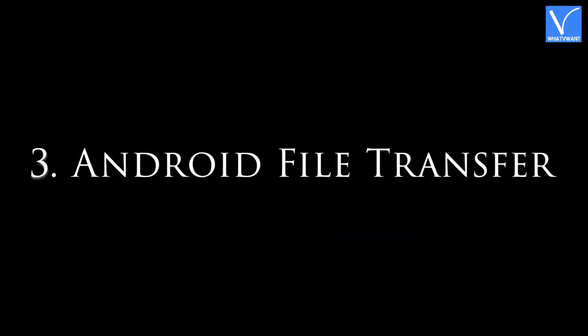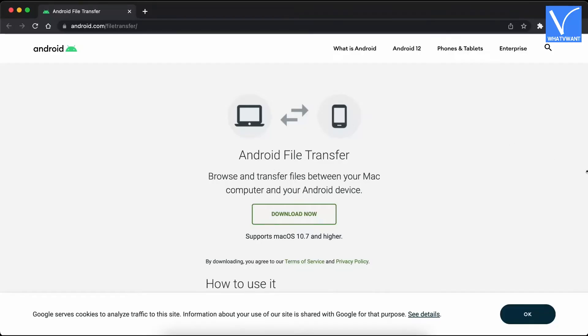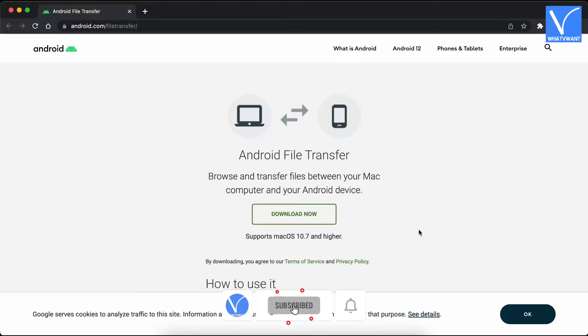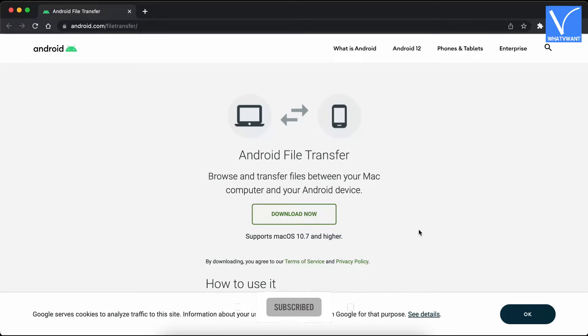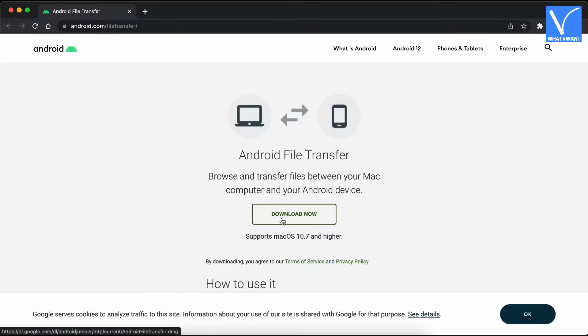Method 3, Android File Transfer. Android File Transfer is a free tool available for Mac users to transfer files from Mac to Android and from Android to Mac without any limitations.